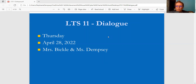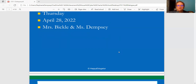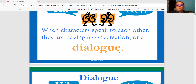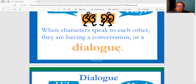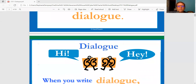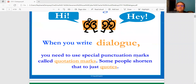Hi guys. So what we're going to be talking about today is dialogue. Dialogue is something that you do every single day. It's when characters speak to each other — they're having a conversation or dialogue. So when you write dialogue, you need to use special punctuation marks called quotation marks. Some people shorten that to just quotes.